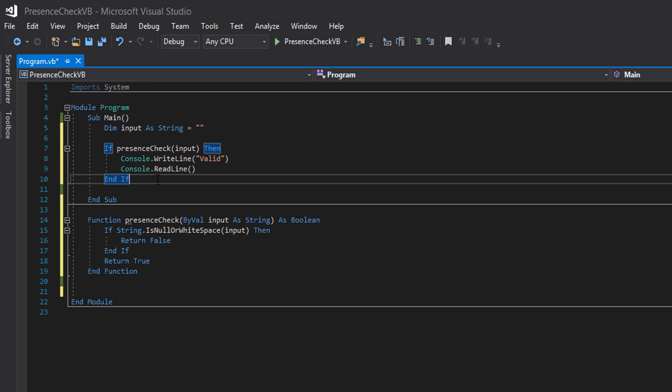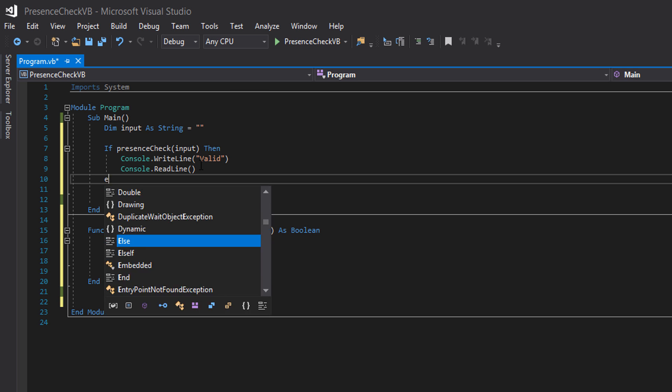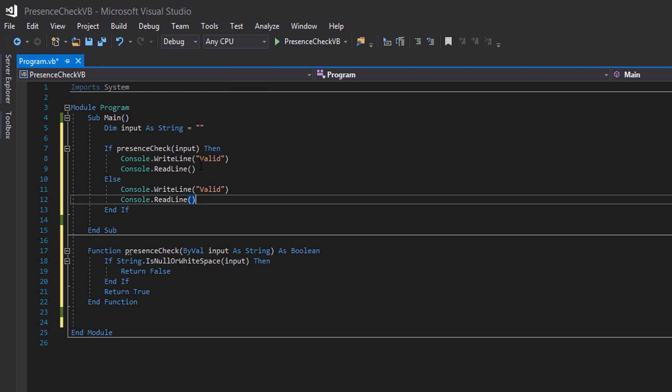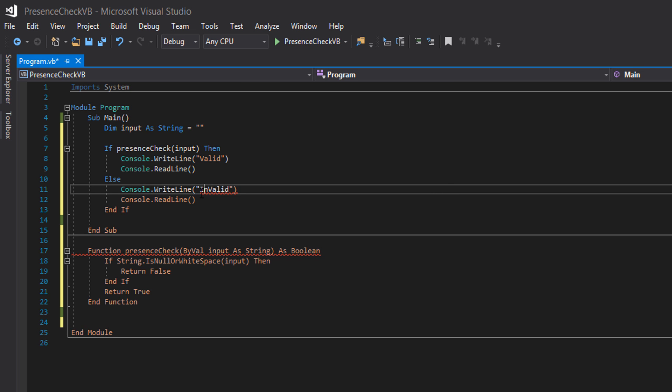We're going to copy and paste this for an else statement which we're going to put underneath. Else and we're going to make this invalid.